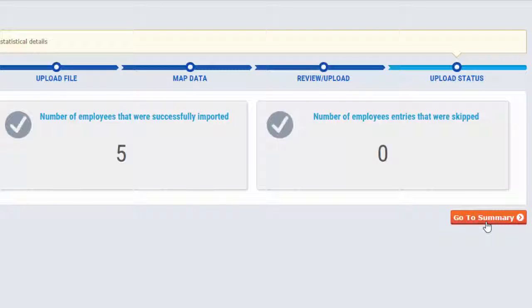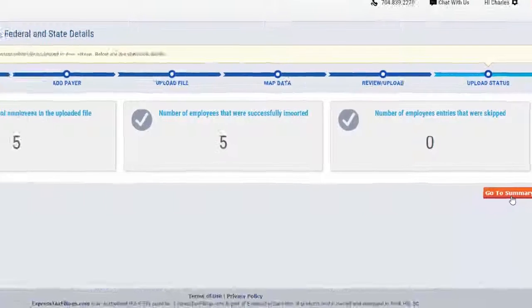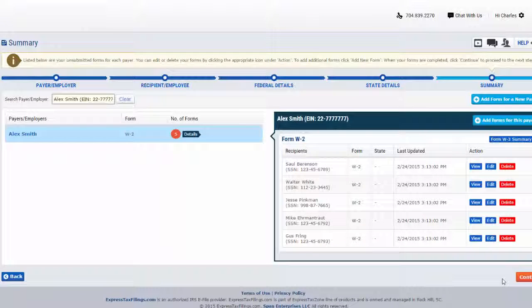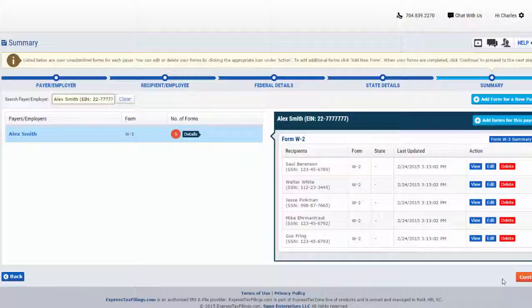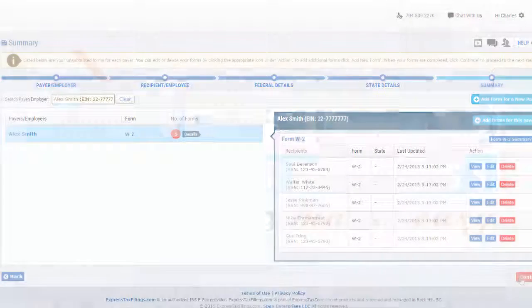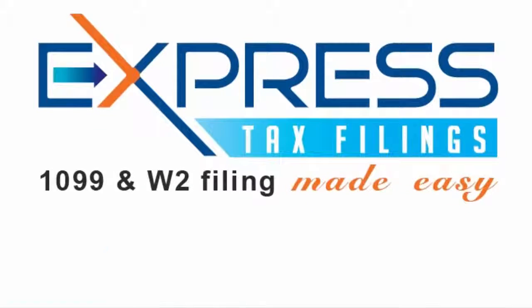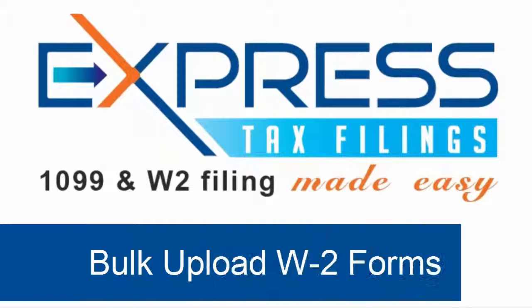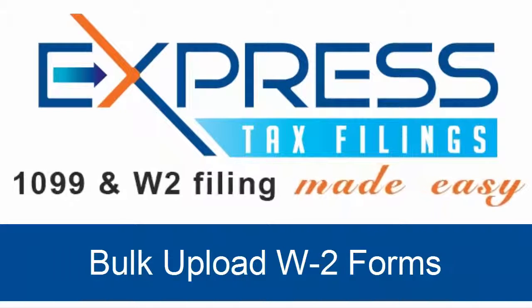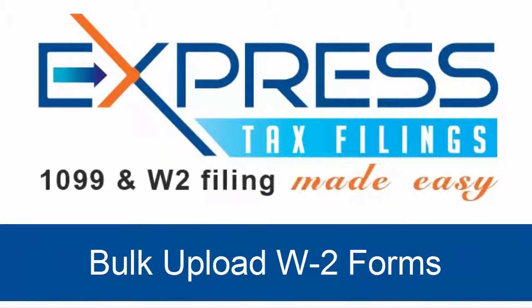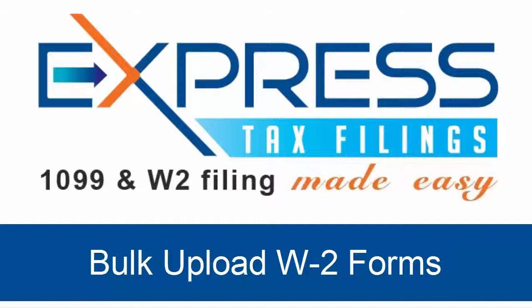Click go to summary to continue to check out. For further assistance with bulk uploading your W-2 forms, please feel free to contact our dedicated Express Tax support team at support@expresstaxfilings.com or give us a call at 704-839-2270.